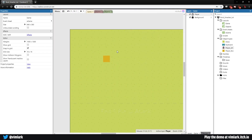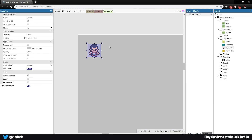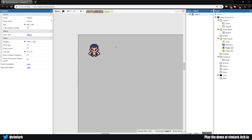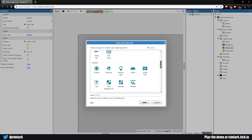Last time we got our player box in and our animations working for running. Now we need to get our attacking animations in. This can get a little more complicated, but let's go ahead and get some things set up. First, we want to go over to our objects layout, double click, and scroll on down.